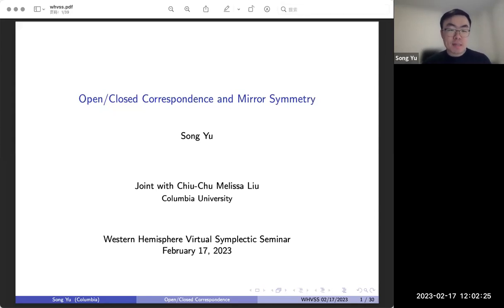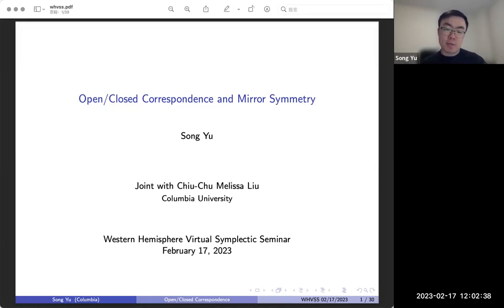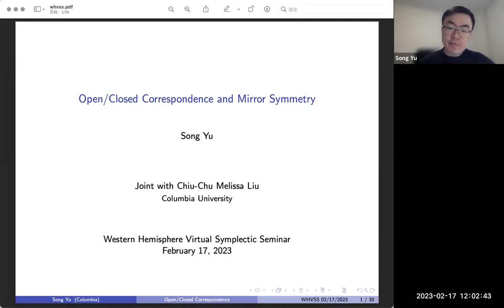I'm going to talk about open-closed correspondence and mirror symmetry. This is largely based on joint work with my advisor, Chiu-Chu Melissa Liu, at Columbia. There's also some ongoing work which I'll mention at the end if there's time. Please feel free to stop me at any time if you have any questions or comments.